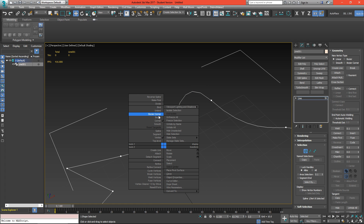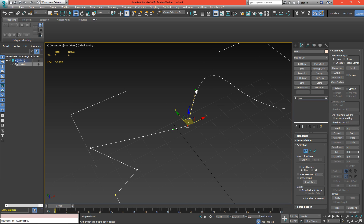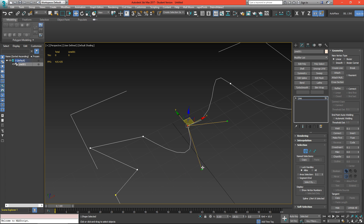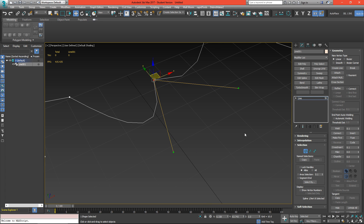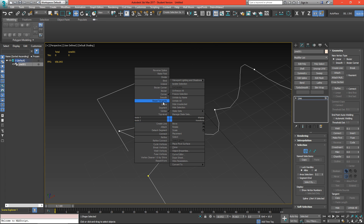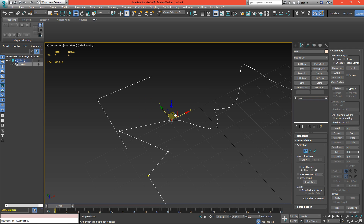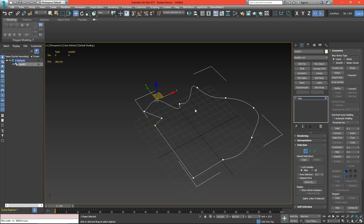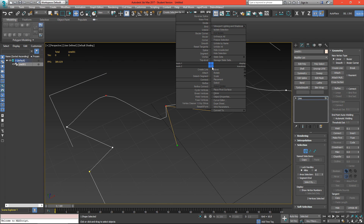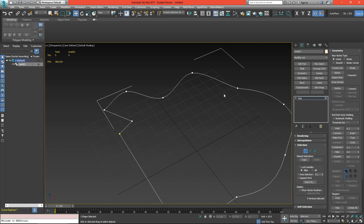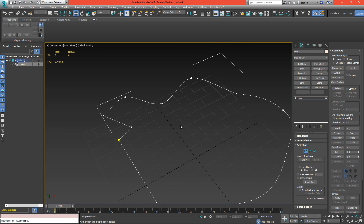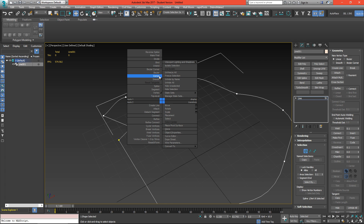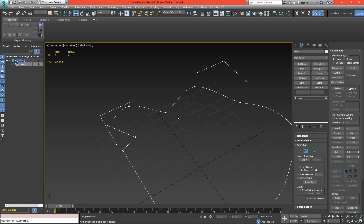We can change this to a bezier corner, which gives us those same options but they're independent of each other, so we can have a harsh curve in and a harsh curve out. If we select this one and set it to smooth, we don't get any options but it's going to smooth the line in and out automatically. So if I select all of these and change them to smooth we have a nice smooth line, and if I change them back to corner they'll become harsh again.